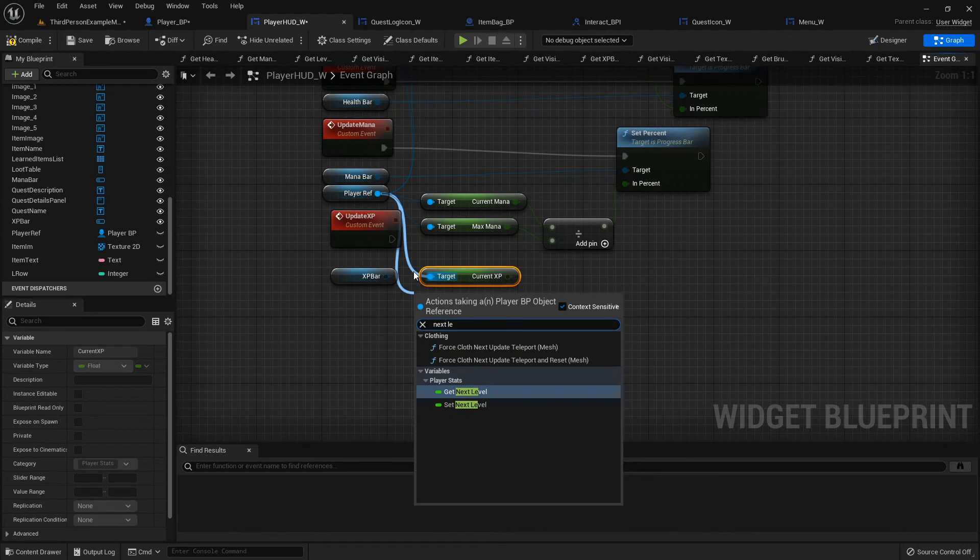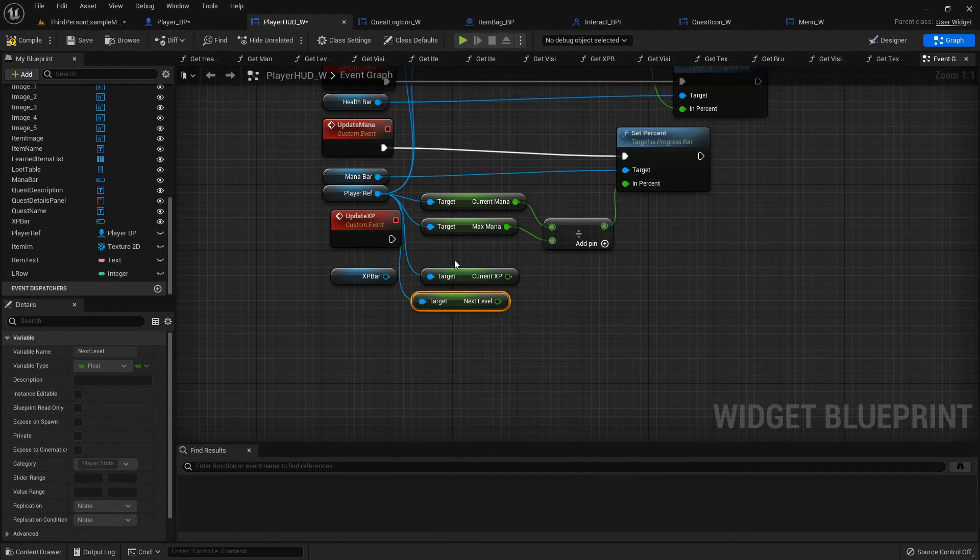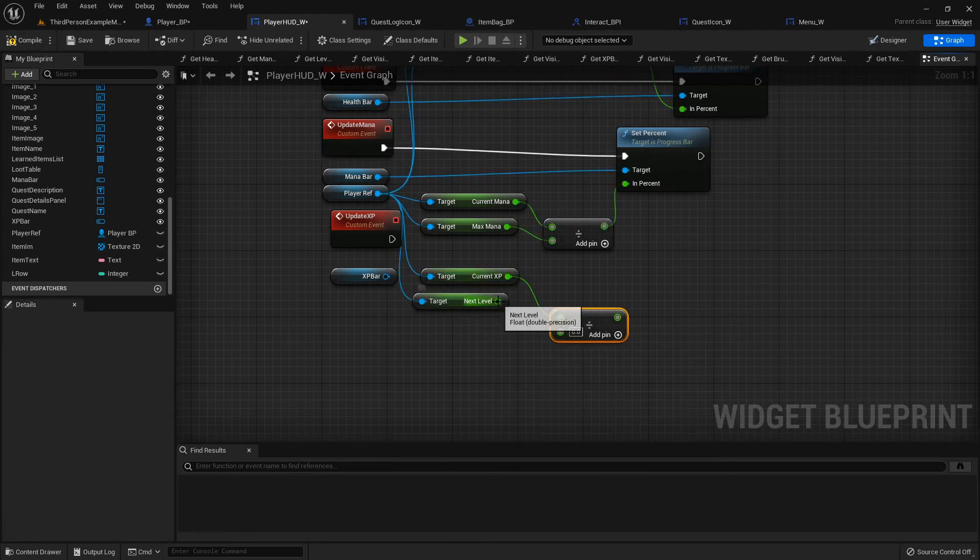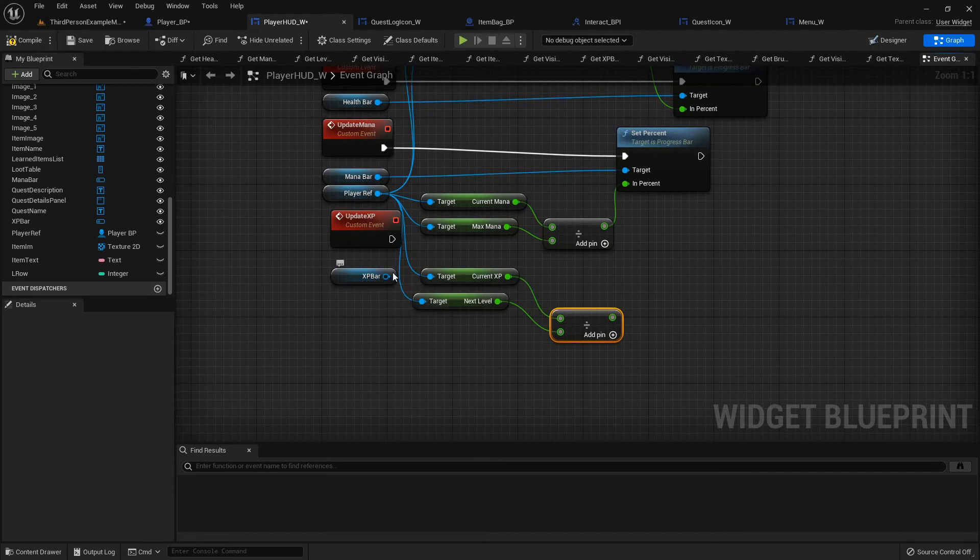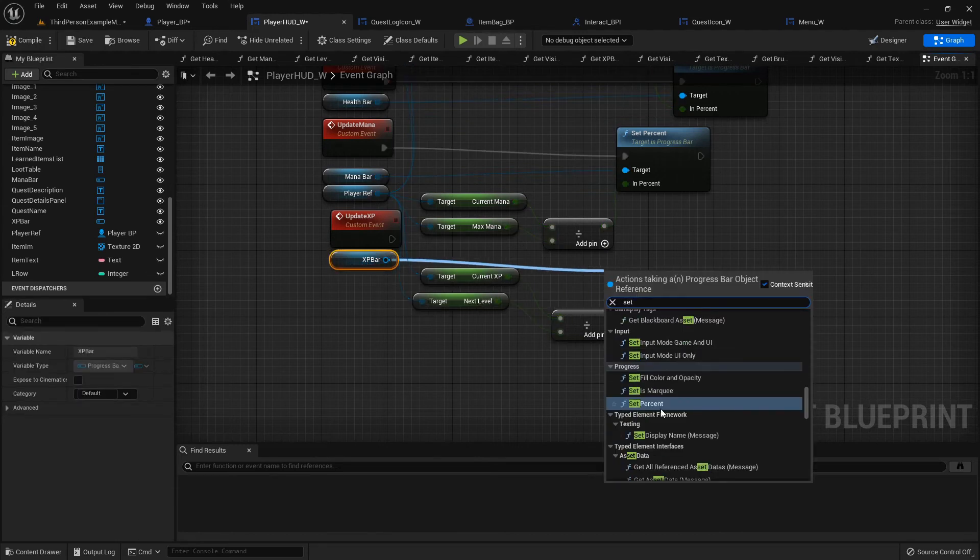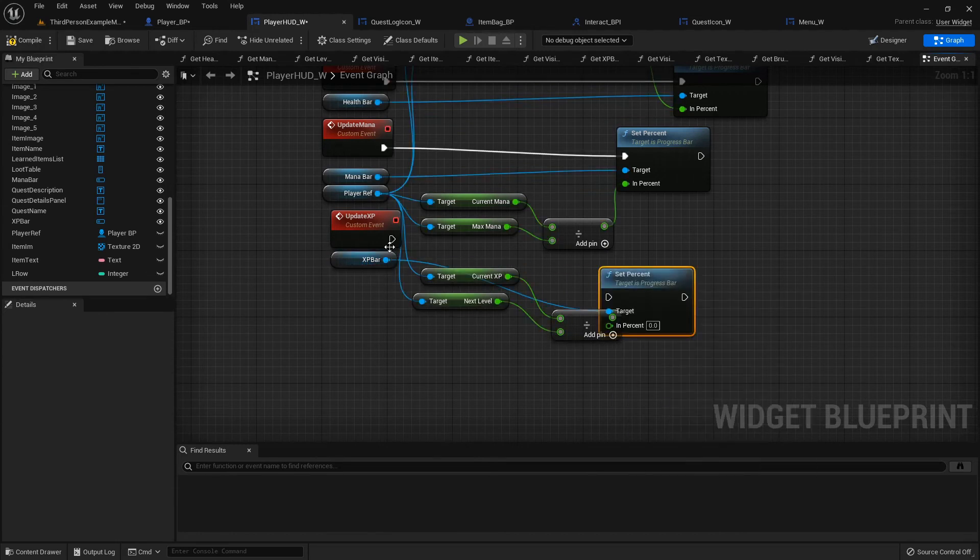Same thing, we'll get current XP and I think it's called Next, get next level, divide that, and then for the XP bar we will set percent again.